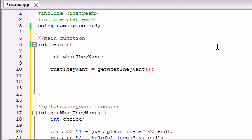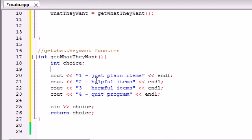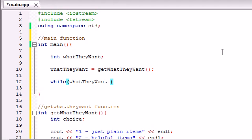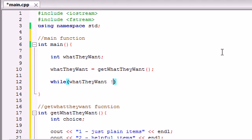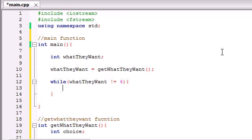But we didn't do anything with that variable yet. And what we want to do is, since this program is going to keep running until they hit 4, we want to throw pretty much our entire program inside a while loop. And this while loop is basically going to say, okay, keep running this program until they hit the number 4. So we're going to say, alright, while that what they want variable is not equal to the number 4, keep running this program.